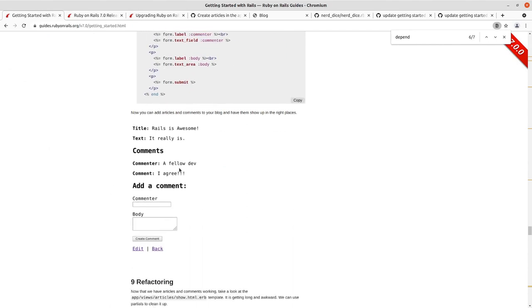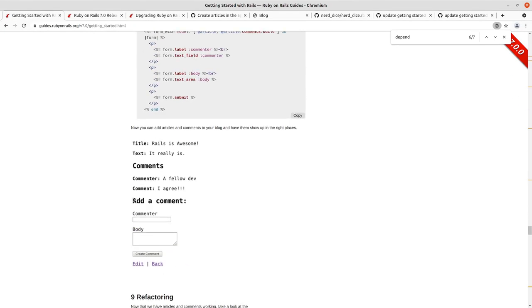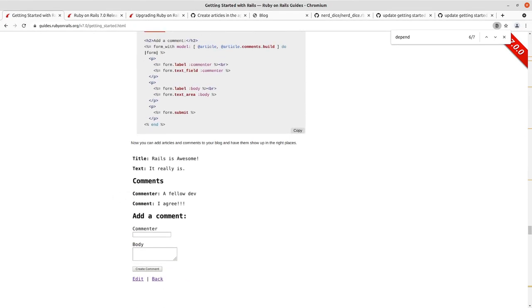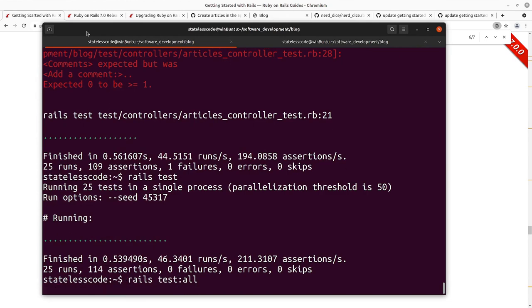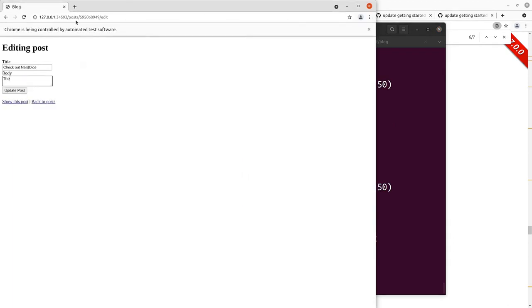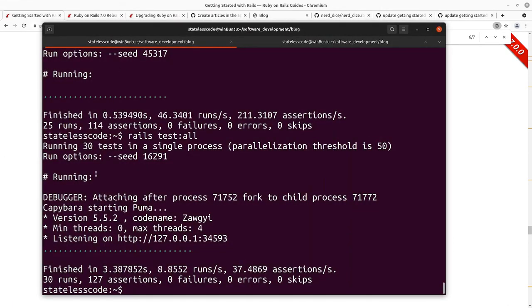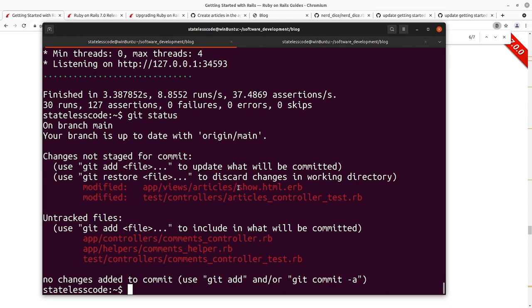We'll run our test suite here, make sure that we didn't break anything in the full suite of the tests, including the system tests. We did not. So take a look at our status here. We added the comments controller and the comments helper. The comments controller test has our create comment test in there. We added that comment form and the display of comments to the show view of the articles controller. And then we modified our assertions in that articles controller test for the show action.